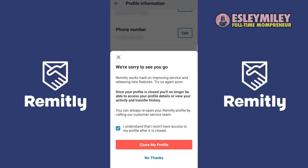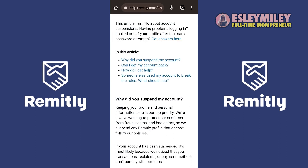Please note that your profile can't be reactivated if it was suspended because you didn't follow Remitly's user agreement. However, customer support might be able to help if you think your profile was suspended in error. To reactivate a previously closed profile,